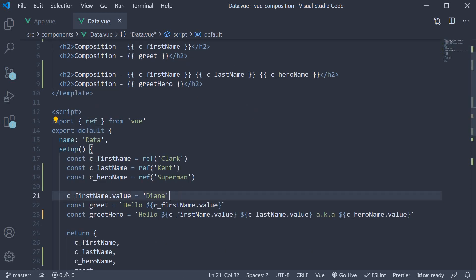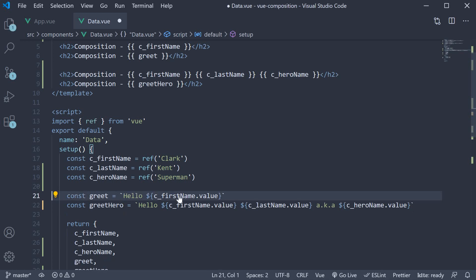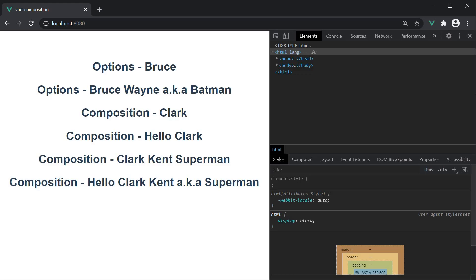If I remove the Diana assignment, save the file and go back to the browser, we see Clark, Kent, Superman and of course the greeting message.